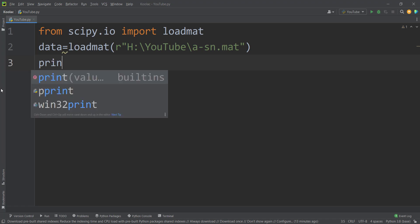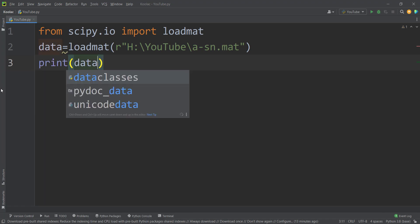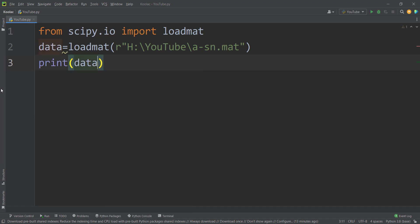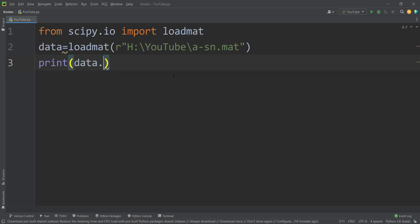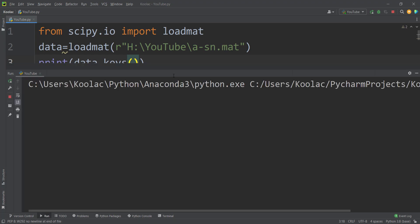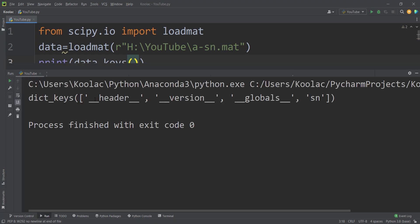And now if I print the data, and if I run the code, you can see that here is our data. But in order to get a better sense of this data, we simply print data.keys. And if I run the code, you can see it has some keys.